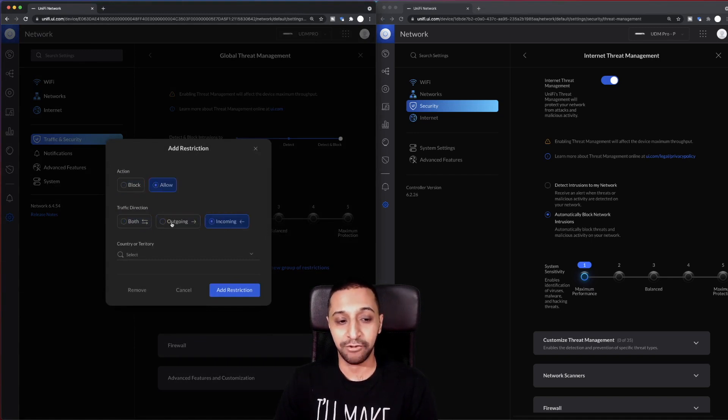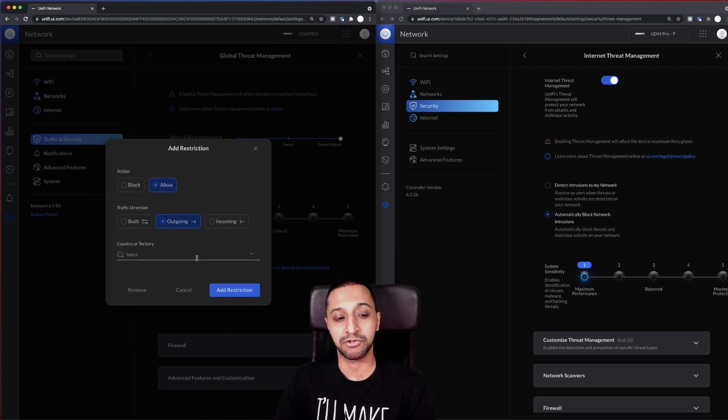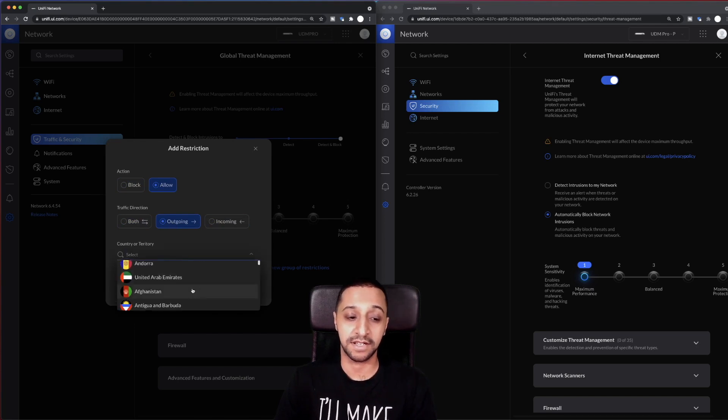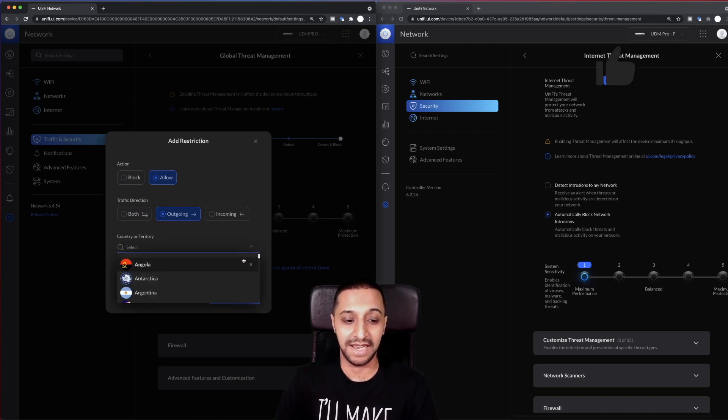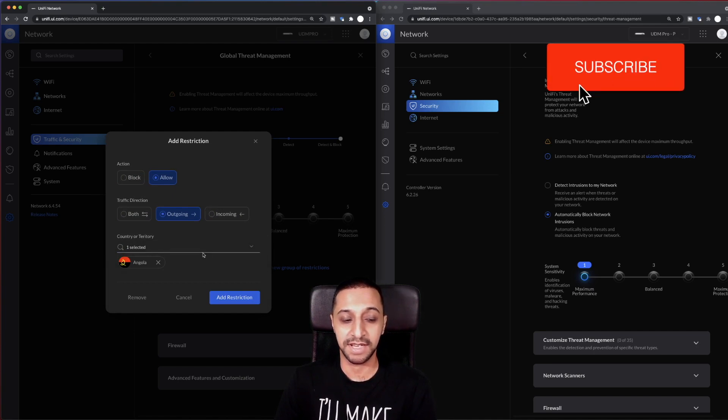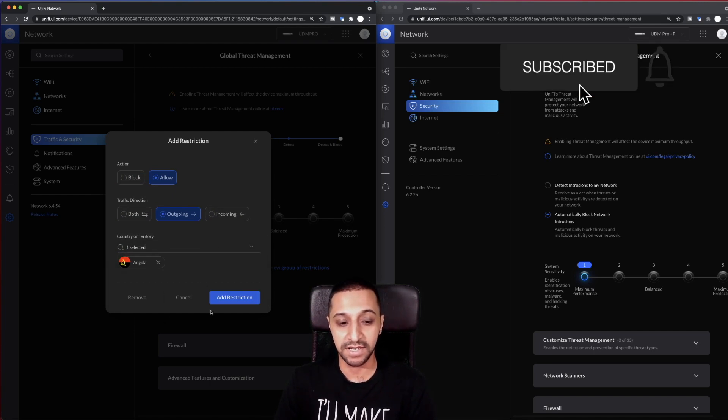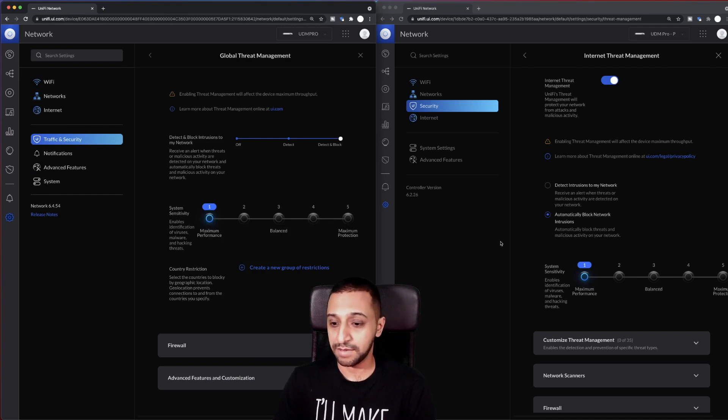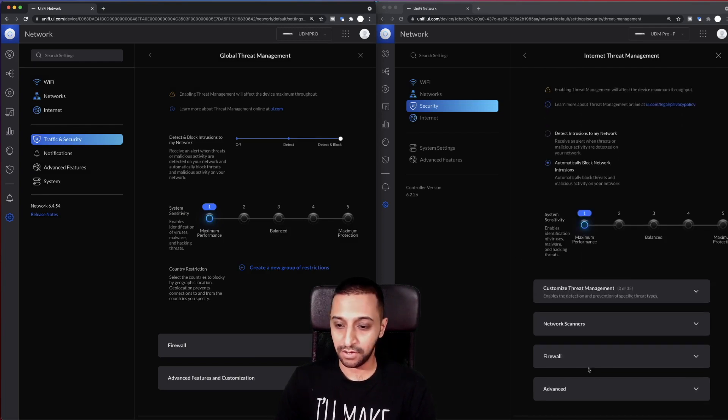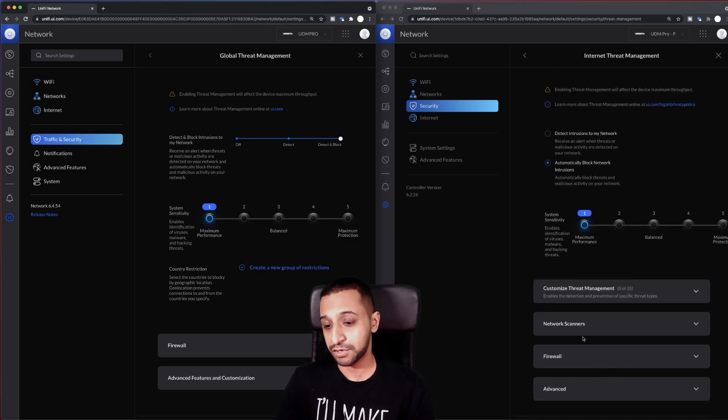So you can click on create a new group. You can allow or block both incoming and outgoing. So if you only wanted outgoing traffic to a said country, you can pick it and then allow it basically. So you can select as many countries as you need and you can add the restriction if you wish to do so. So that can be done right there.